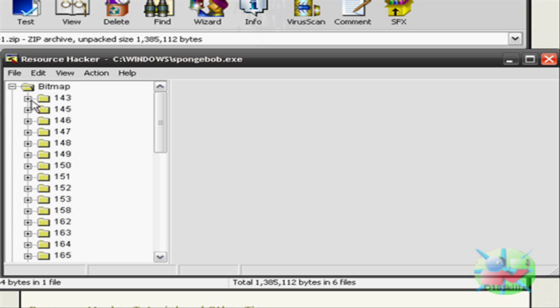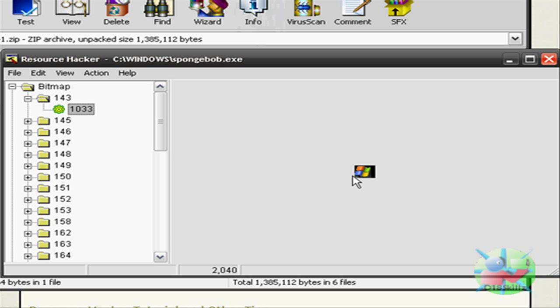Click on Bitmap, the plus sign for Bitmap. The plus sign for 143, and then click on 1033, and then that will be there. I'm not going to change this picture because my picture's already customized, but you can change it to whatever you want.